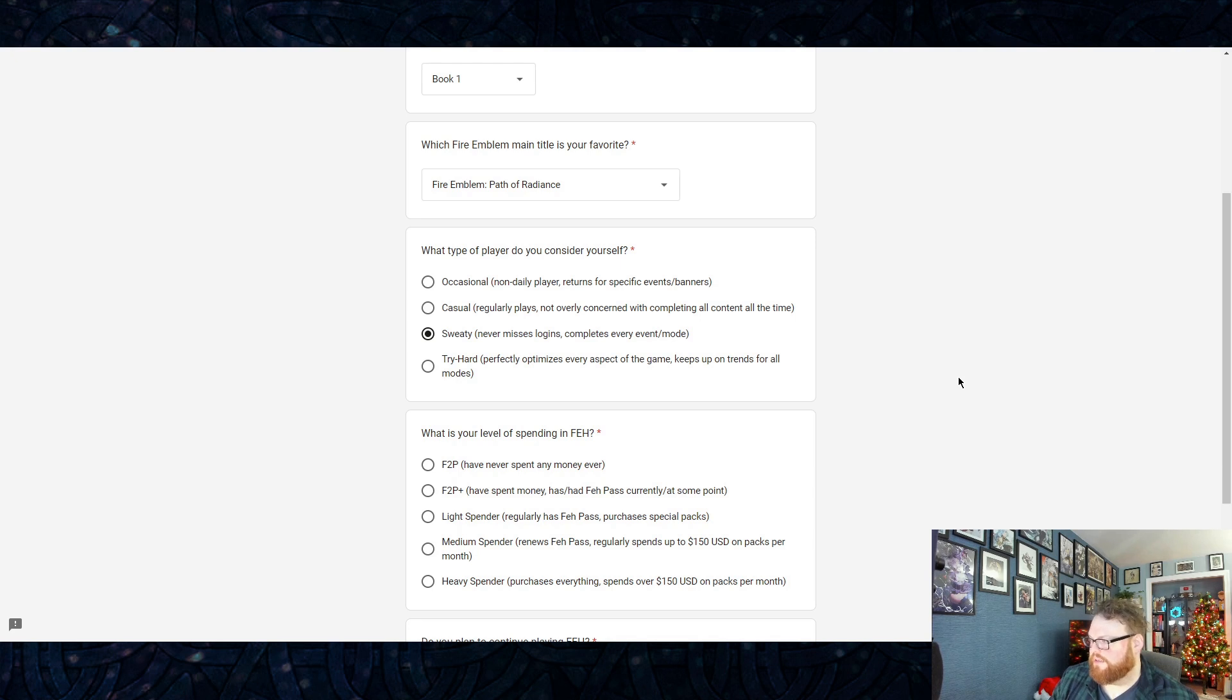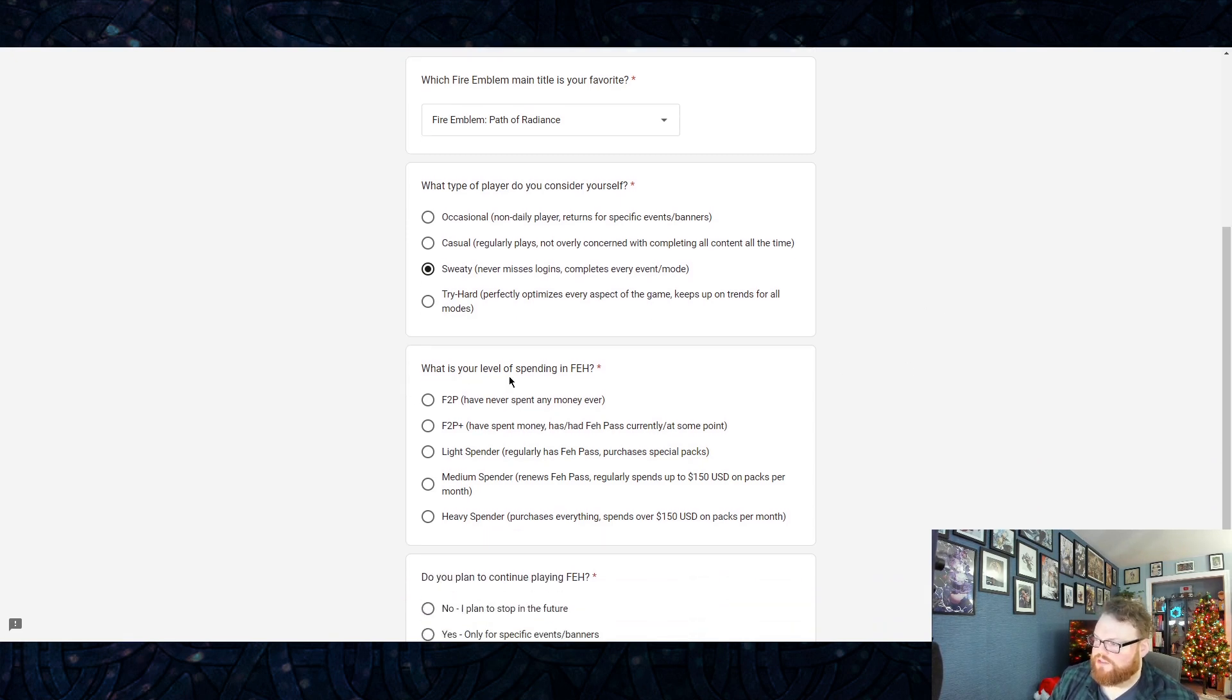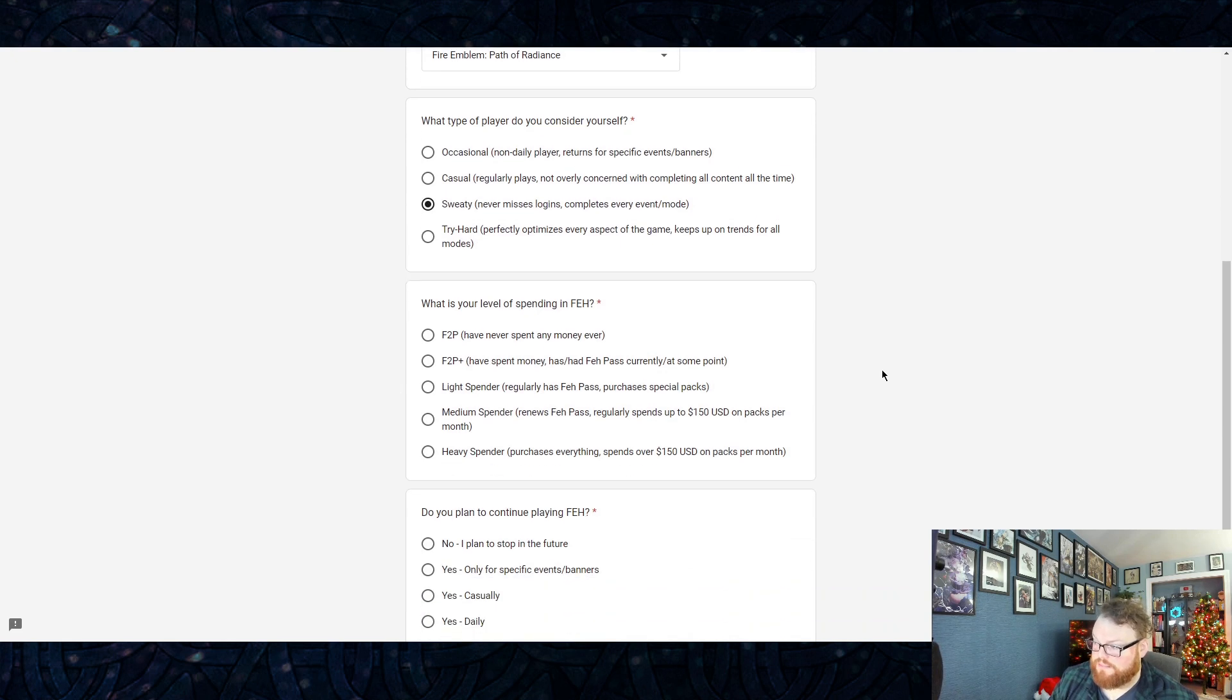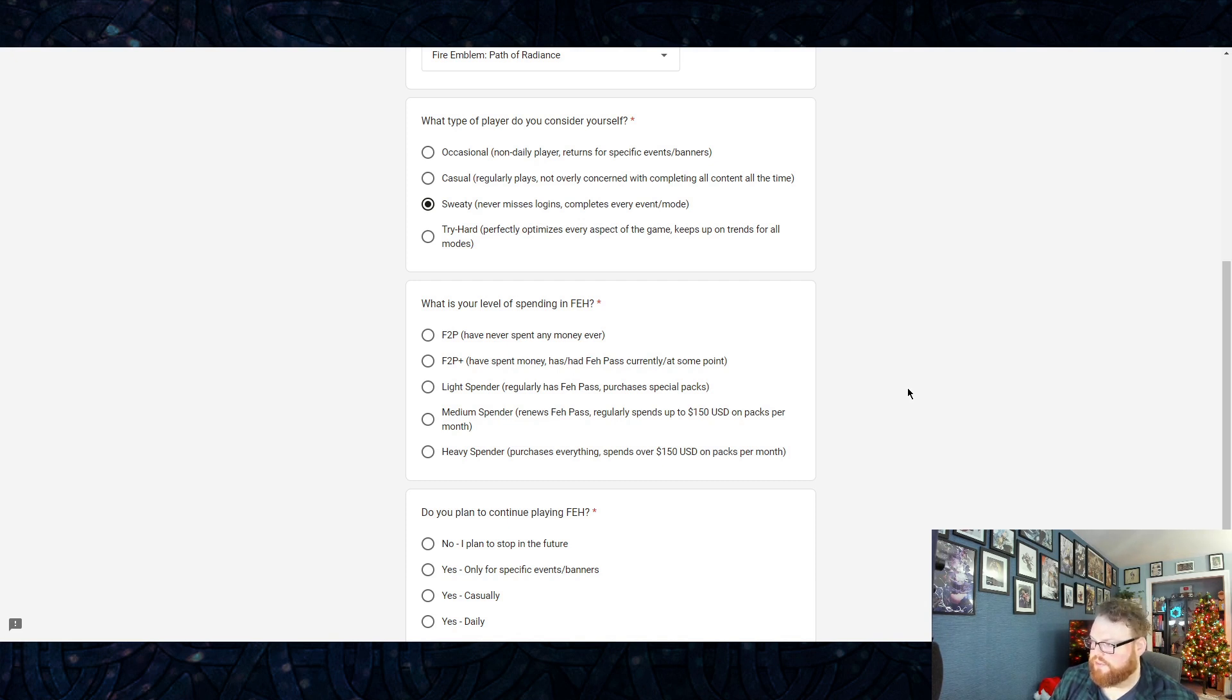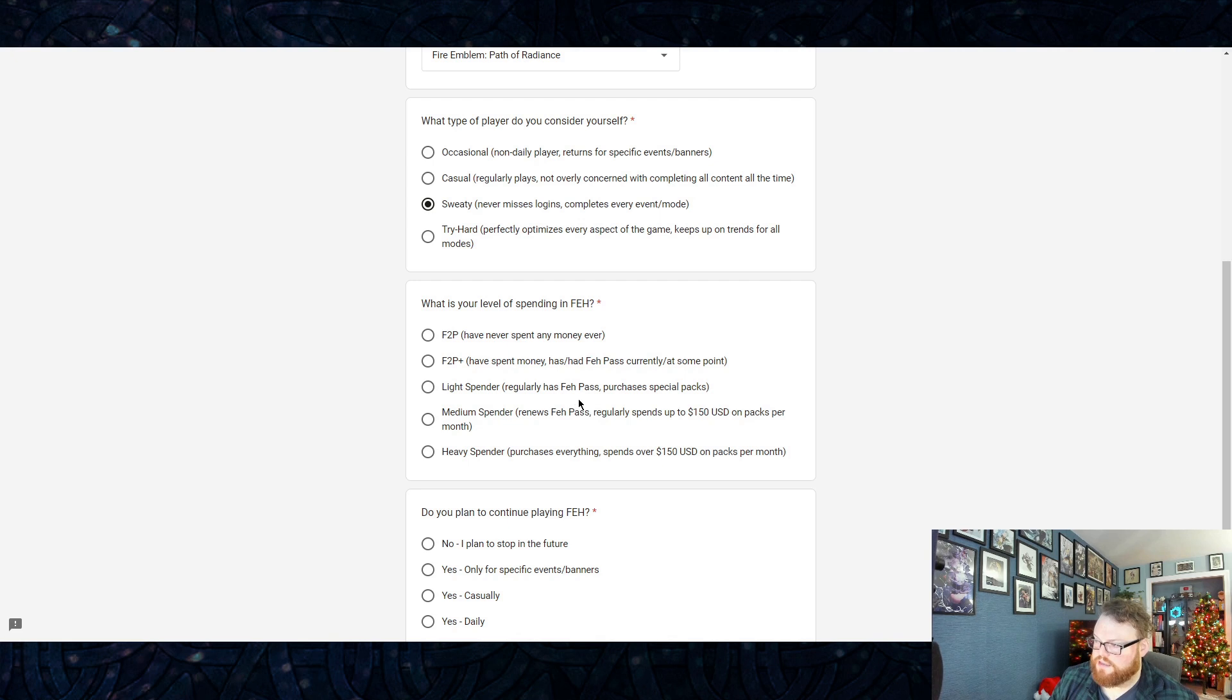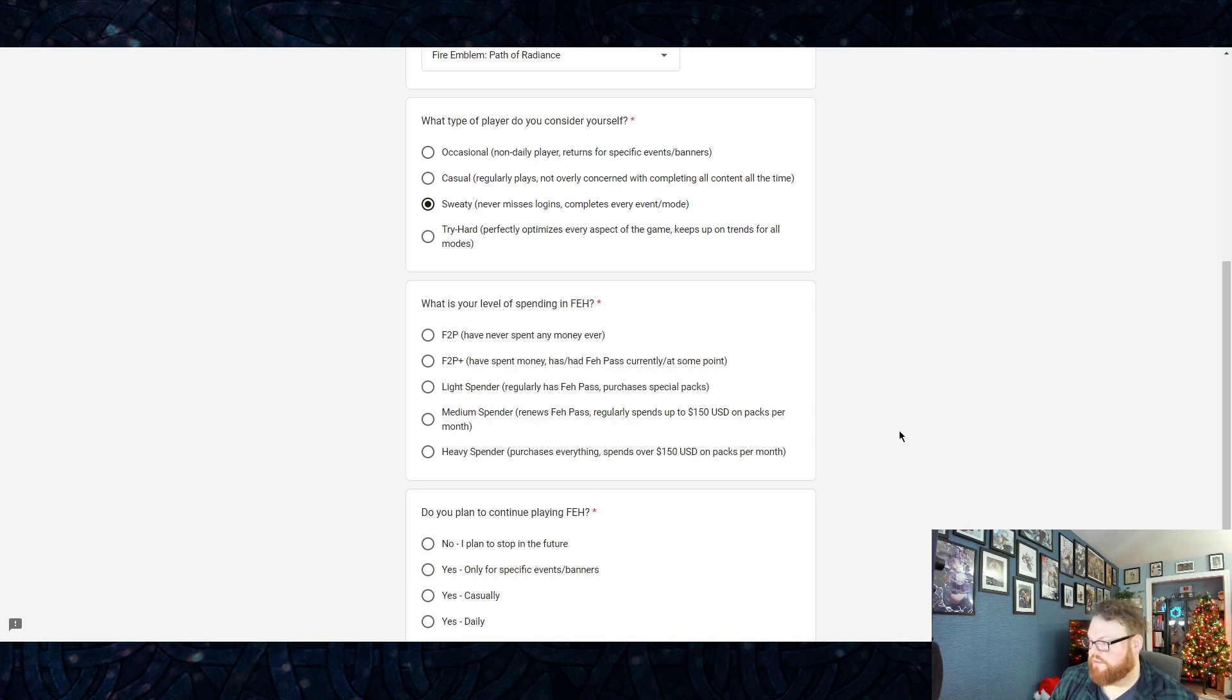What type of player do you consider yourself? This is more like a frequency/effort level type question. There's Occasional—if you're like a non-daily player, you just return for specific events or banners or characters. Casual—play regularly, not overly concerned with completing everything all the time. Sweaty—which I think is where I would consider myself—I never miss a login, I complete every event in mode. And then there's also Tryhard.